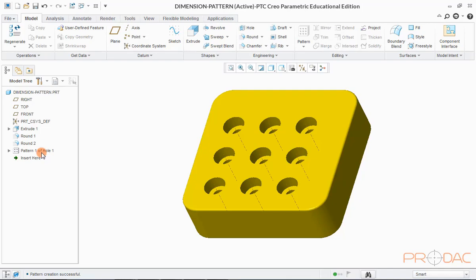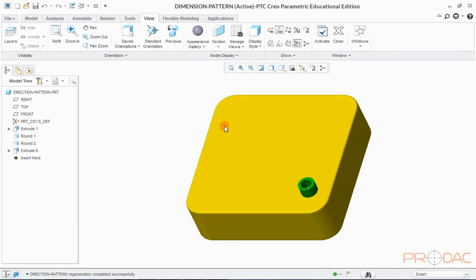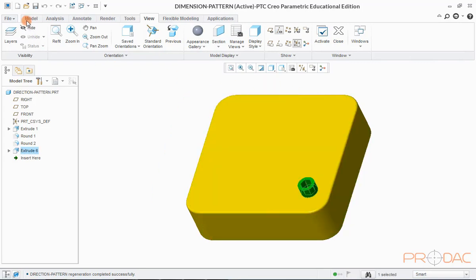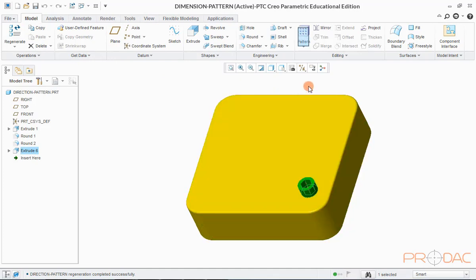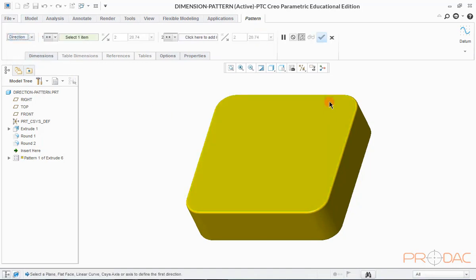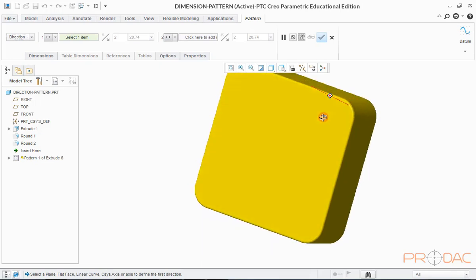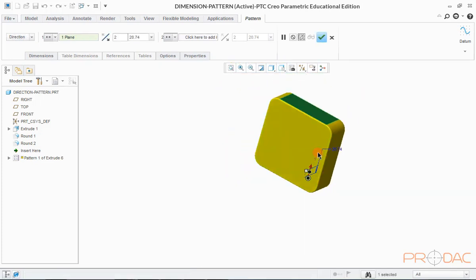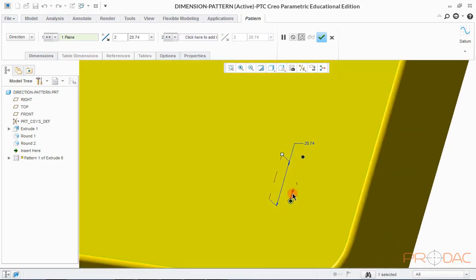Now let us open a new model. It has a green extruded feature on it which will be patterned. Select the feature and click on the Pattern option in the top menu bar. In the drop-down menu, choose Direction as an option for the pattern reference. Now select this surface to define a reference direction. Please note that the pattern direction will be perpendicular to the selected surface.